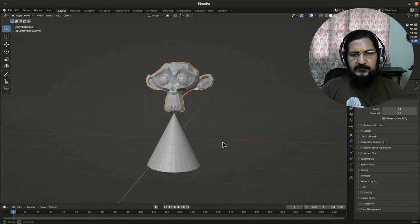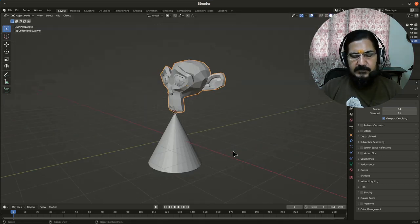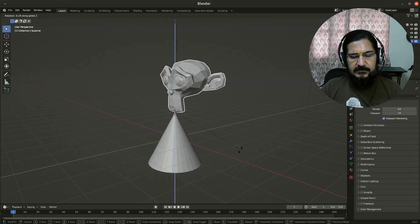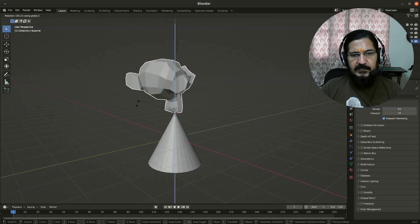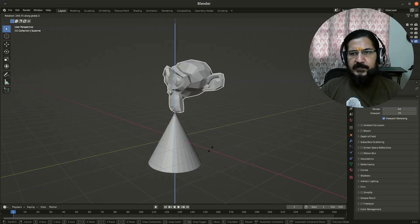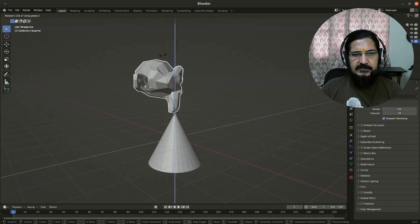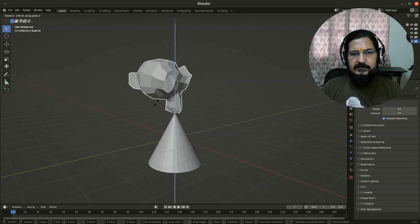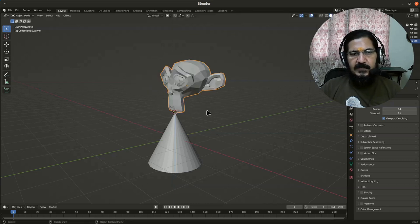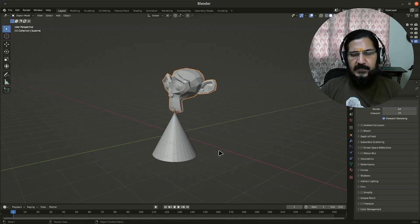Now this is what we wanted to notice. So rotate on Z. Now if I am rotating it, since the pivot point is somewhere near the chin, it is rotating like this. So that is the idea behind pivot point.